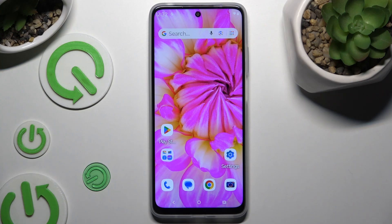In front of me is the Motorola Moto E15, and today I would like to show you how you can set up screen lock.